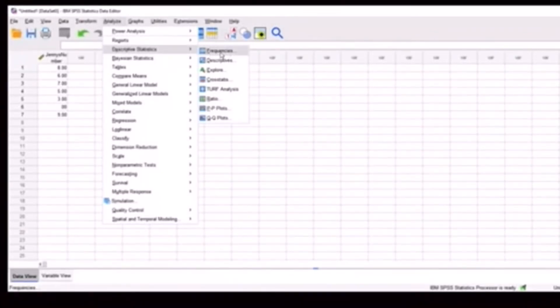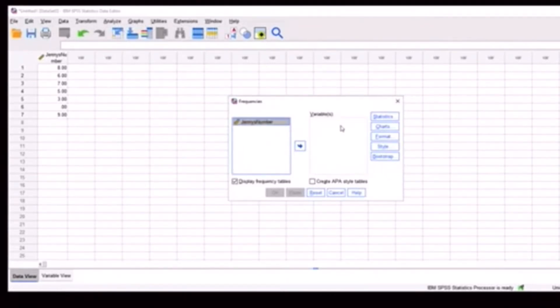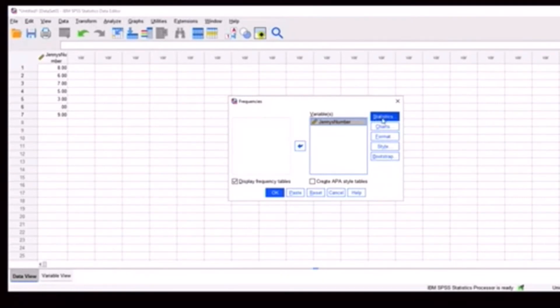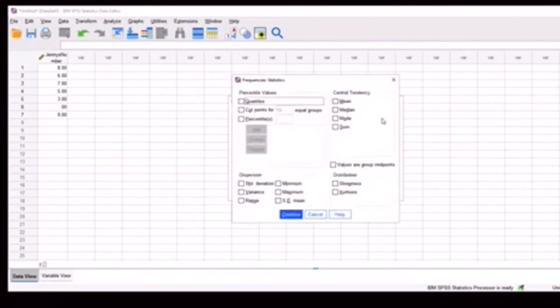We hit frequencies. And then we want to move the variables that we're interested in over to this box that says variables. In this case, we only have one variable. So we're just going to move that over. And we'll hit this button over here that says statistics. And we can choose the statistics that we are interested in.